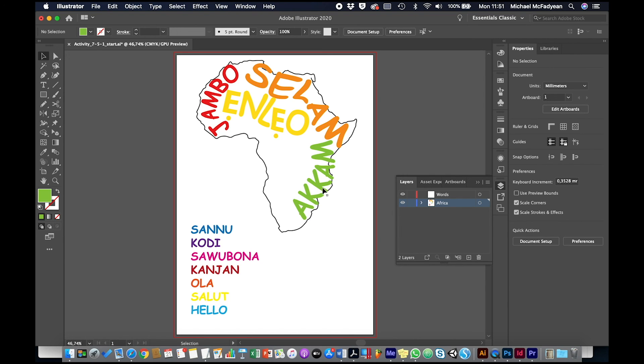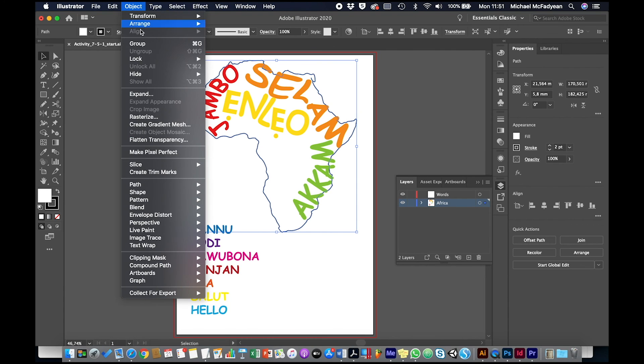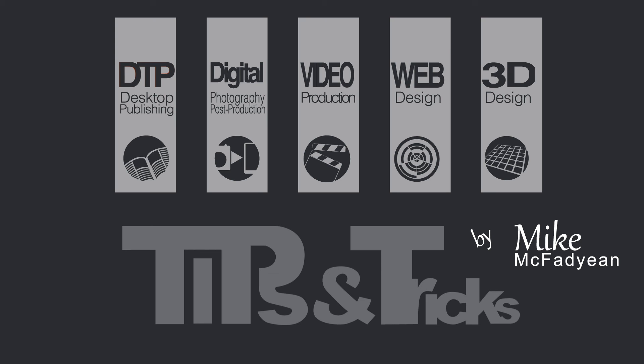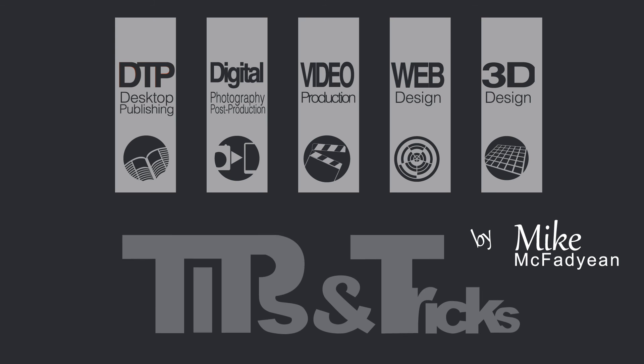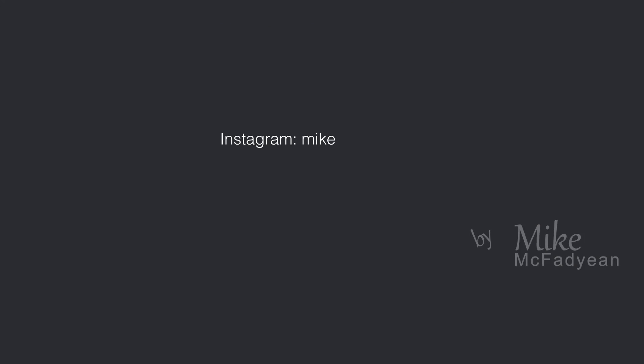Then you can go back and hide the layer that contains the map of Africa. I'm going to actually hide that Africa itself, so Object, Hide Selection, and I should actually see the shape of Africa in the shape of those words. I hope you've enjoyed this video. Please subscribe to my YouTube channel and see you next time.